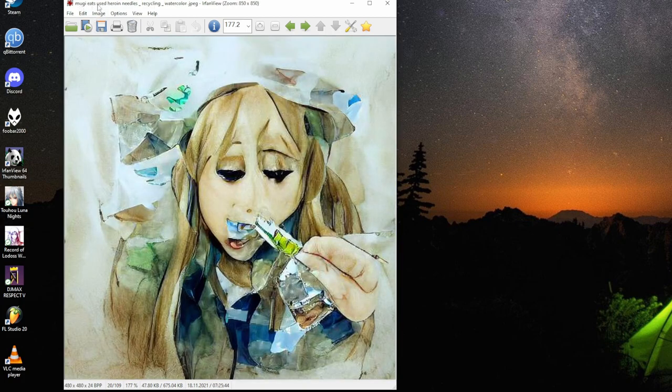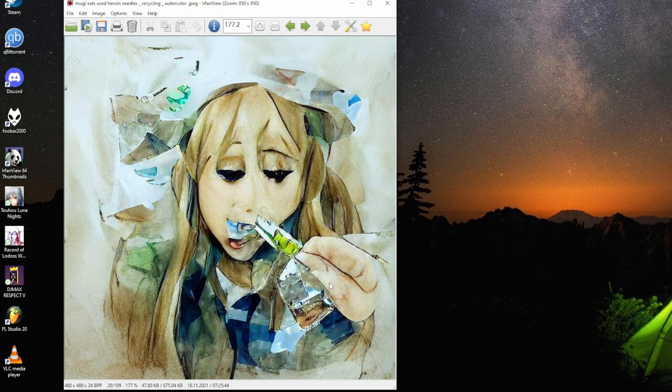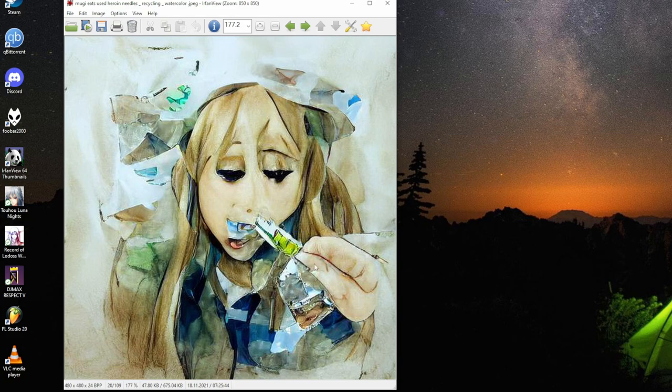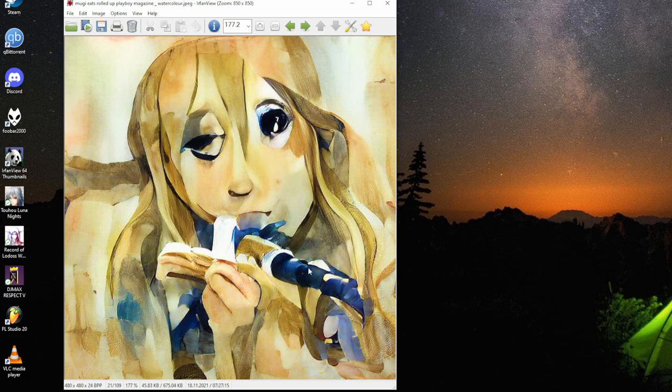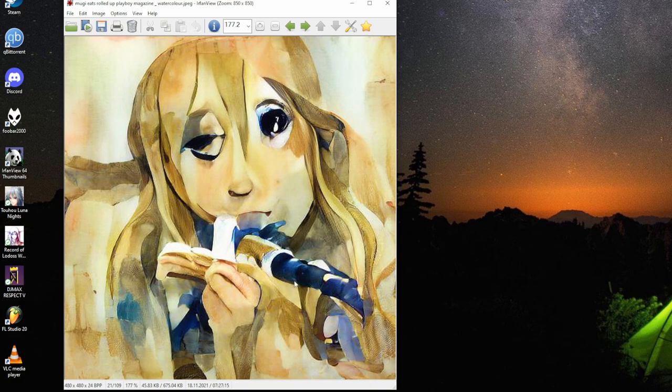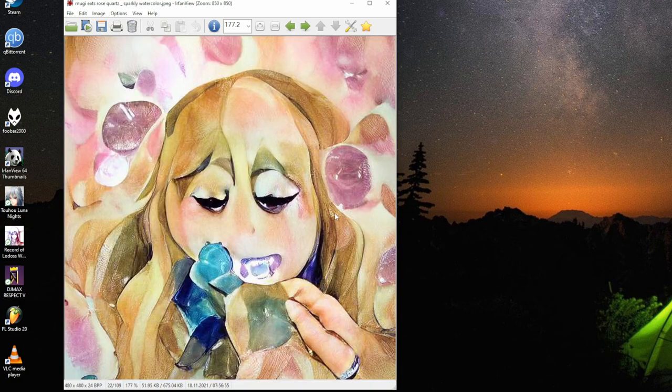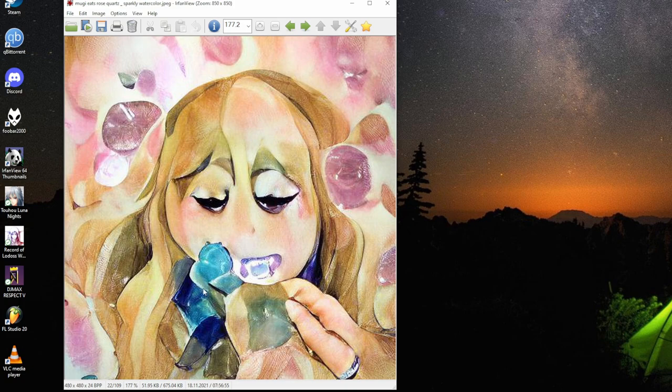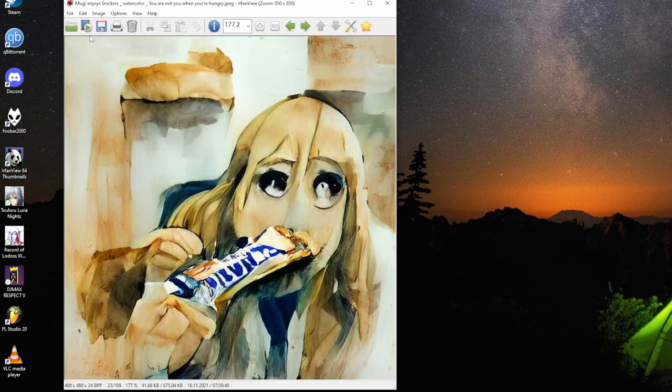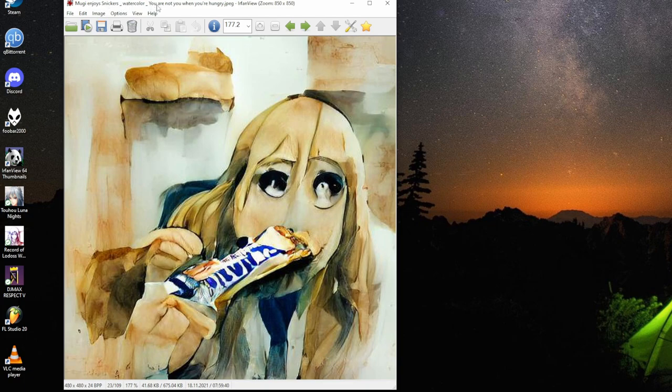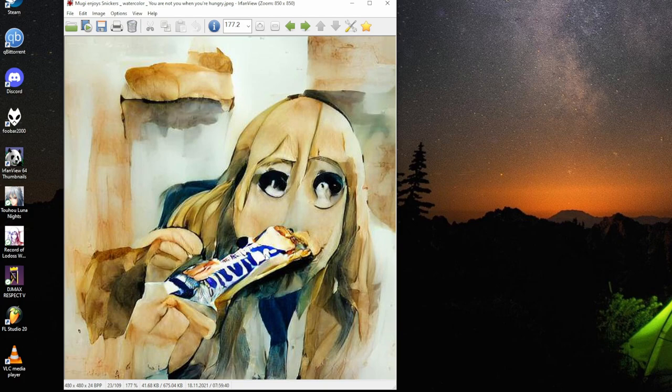Mugi eats just-used heroin needles, recycling, watercolor. Needles are sort of like that. Mugi eats rolled up Playboy magazine, watercolor. Too look properly rolled up. This is probably Playboy's blue side. Mugi eats rose quartz, sparkly watercolor. Looks blue in some.